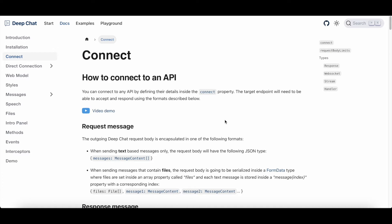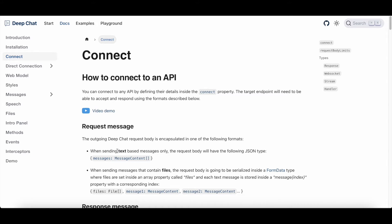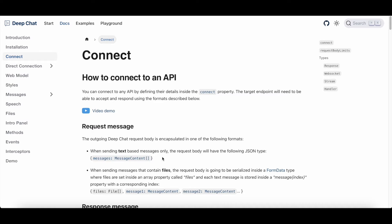The start of the connect page describes what message formats the DeepChat component works with. By default, whenever a message leaves the component, if the message only contains text it will be encapsulated inside a JSON that has the following format.